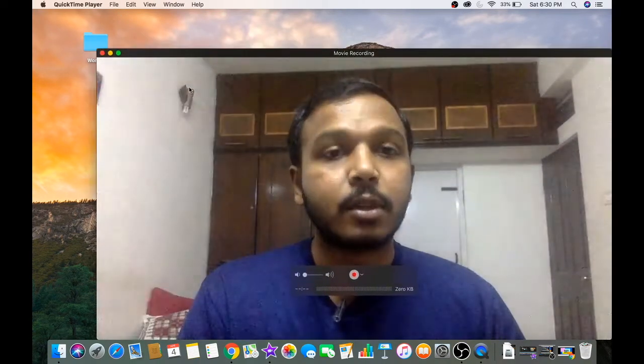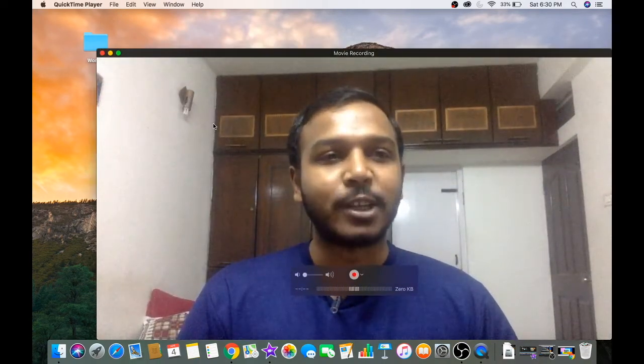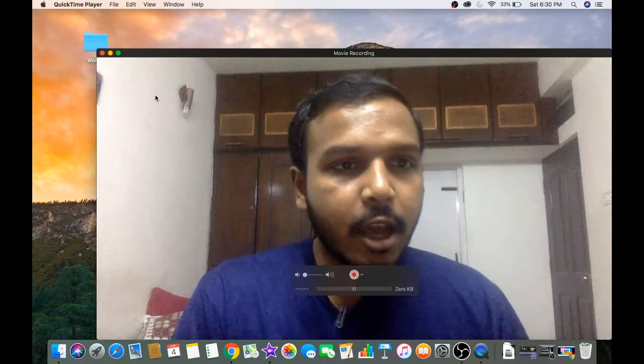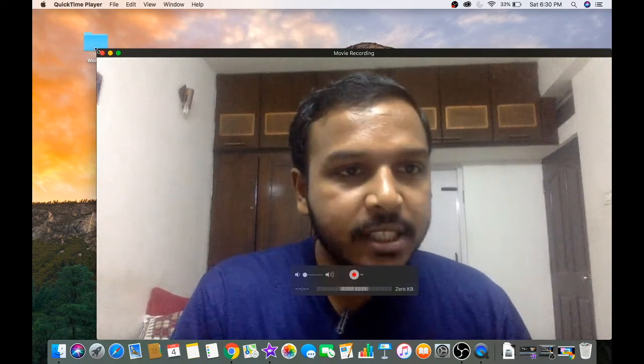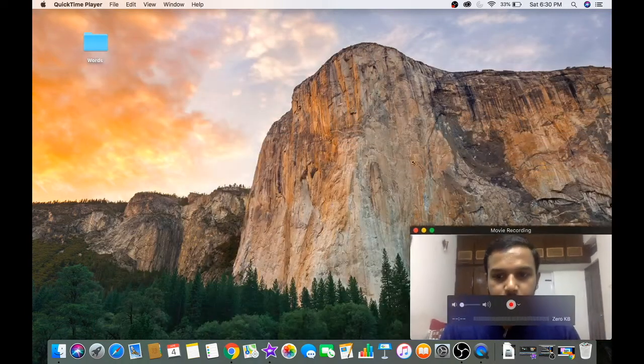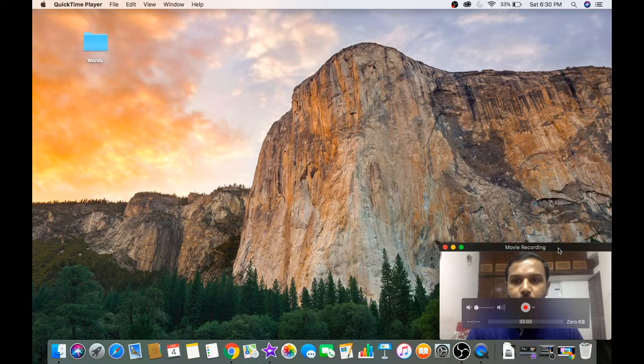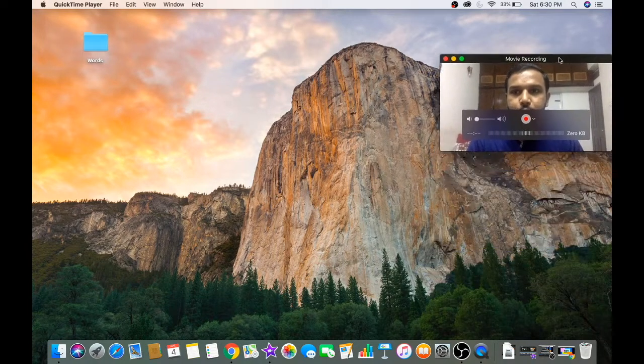Go to File and click on New Movie Recording. Your face cam will get activated.